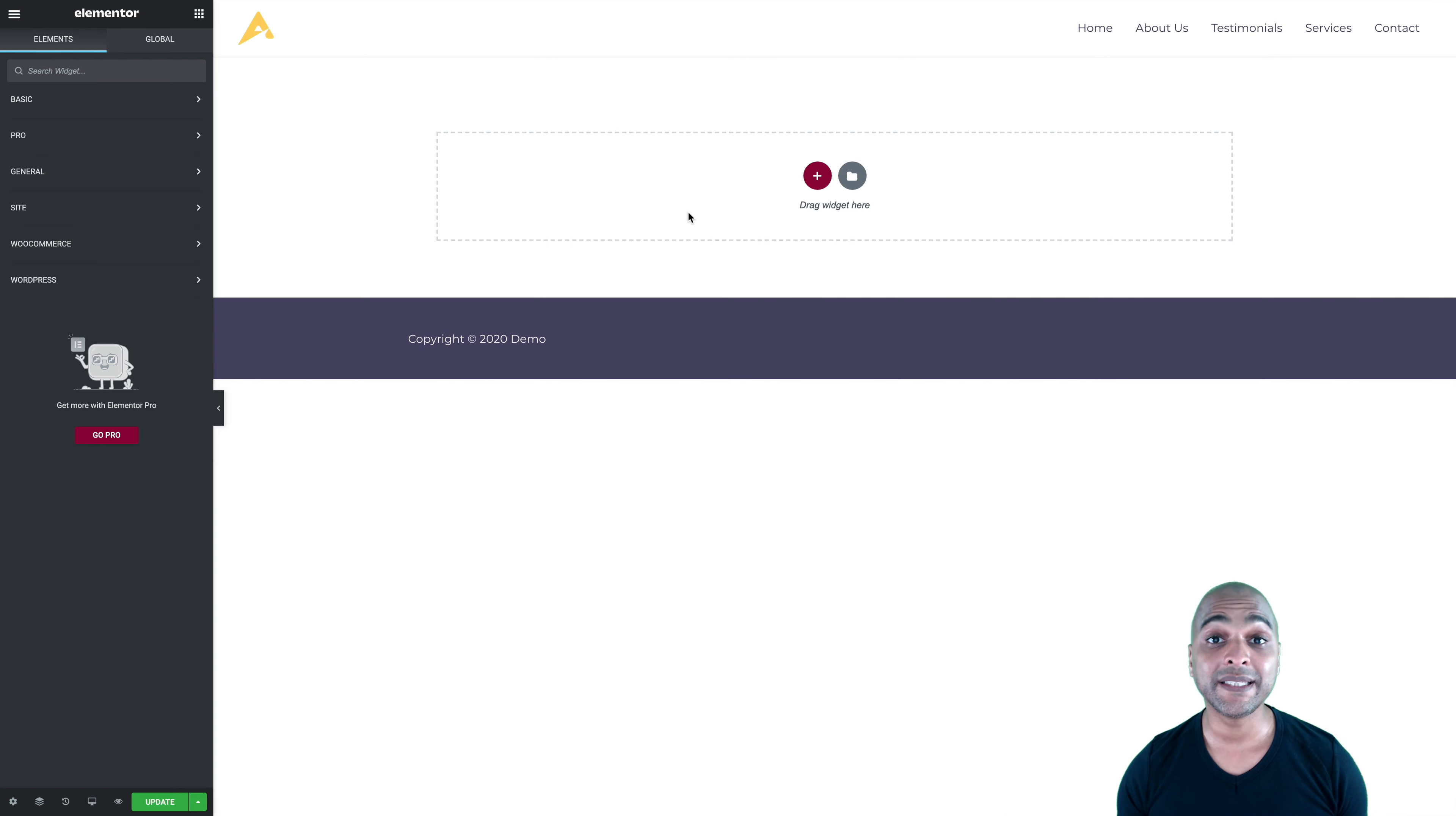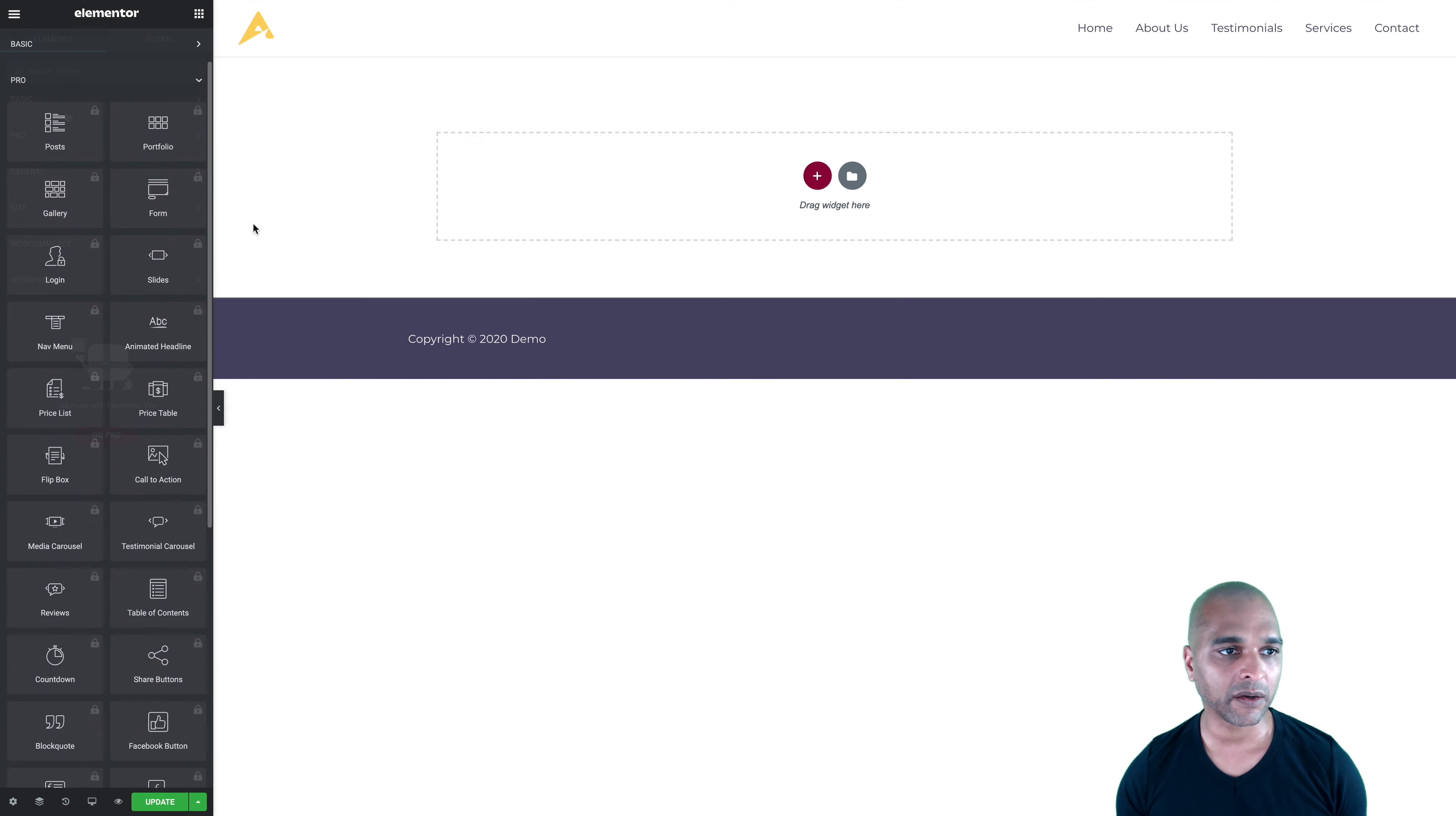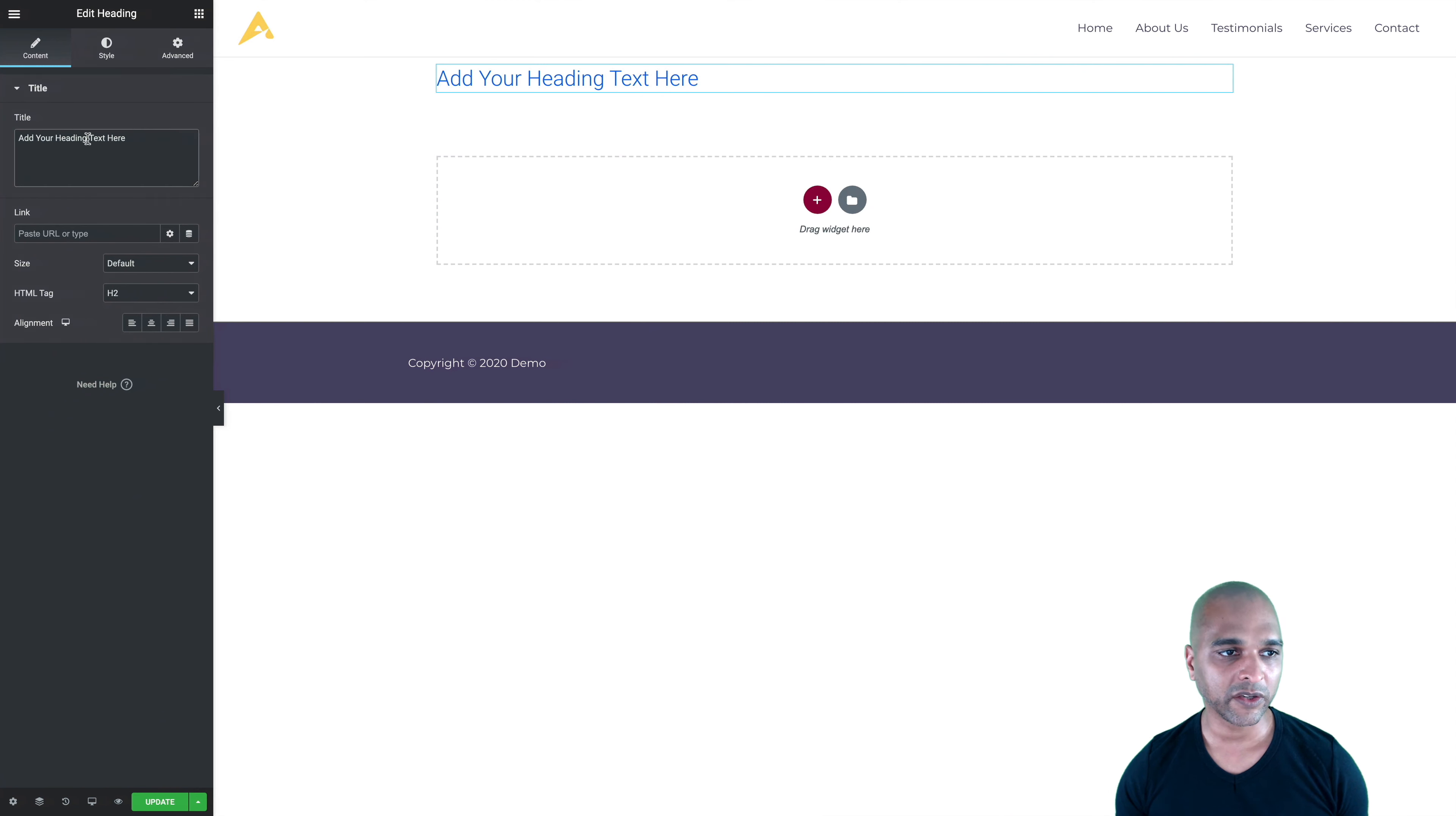So this is the Elementor editor. So on the right-hand side, you see the current page, which is totally empty. And on the left-hand side, you see all the widgets. So basically, what we can use now are the basic widgets and the general widgets. The other widgets are for the pro version, as you can see here with the padlock. So basically, let's say I want to add a heading. So I'm just going to drag and drop it. And if you look at our example, it says, let's explore together. So I can go back, I got my text here.